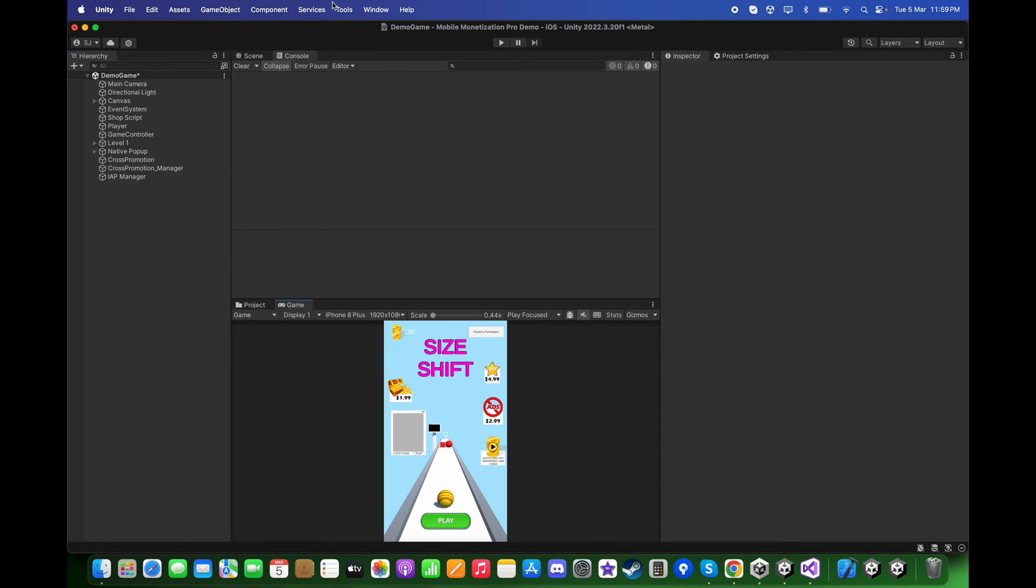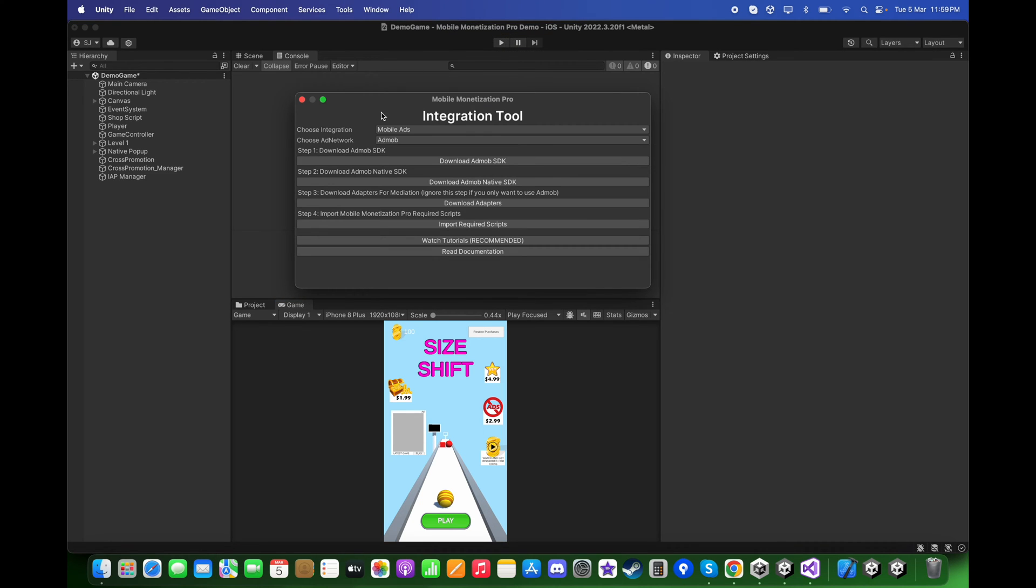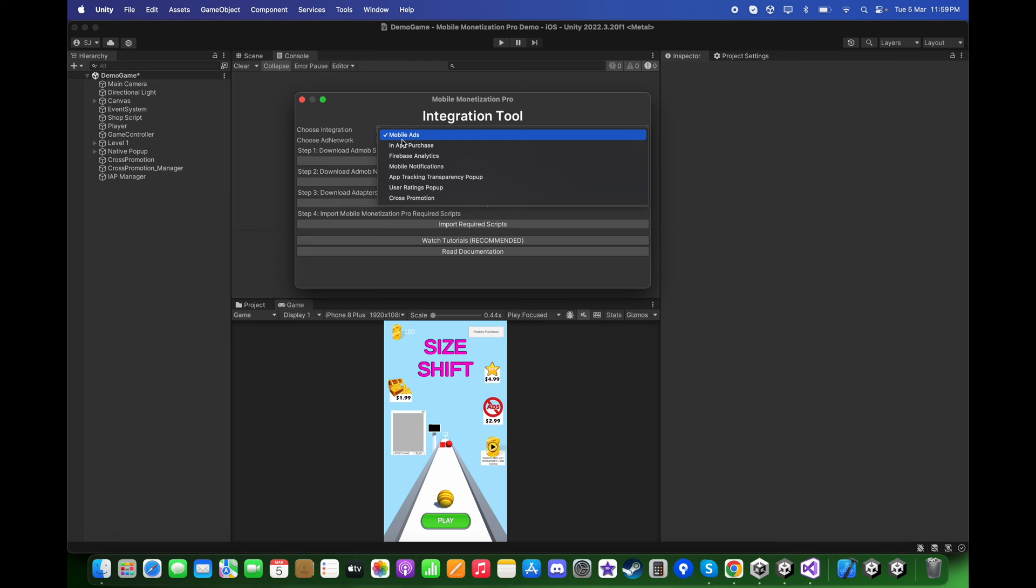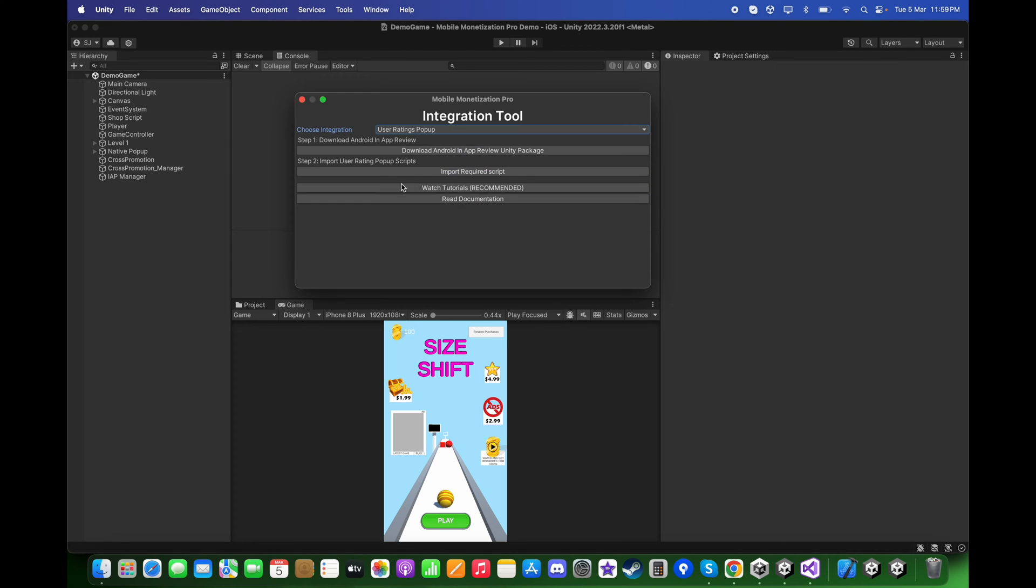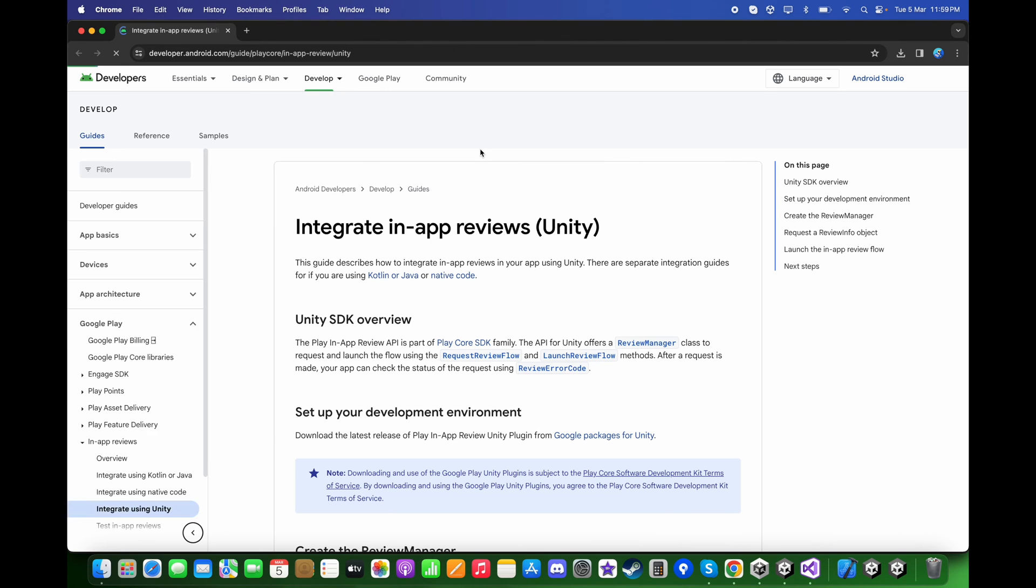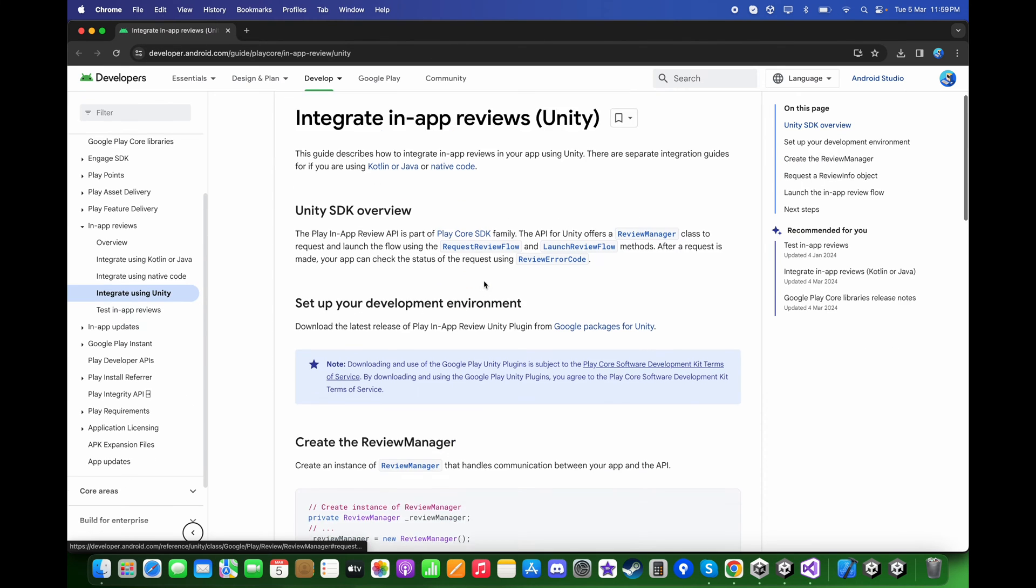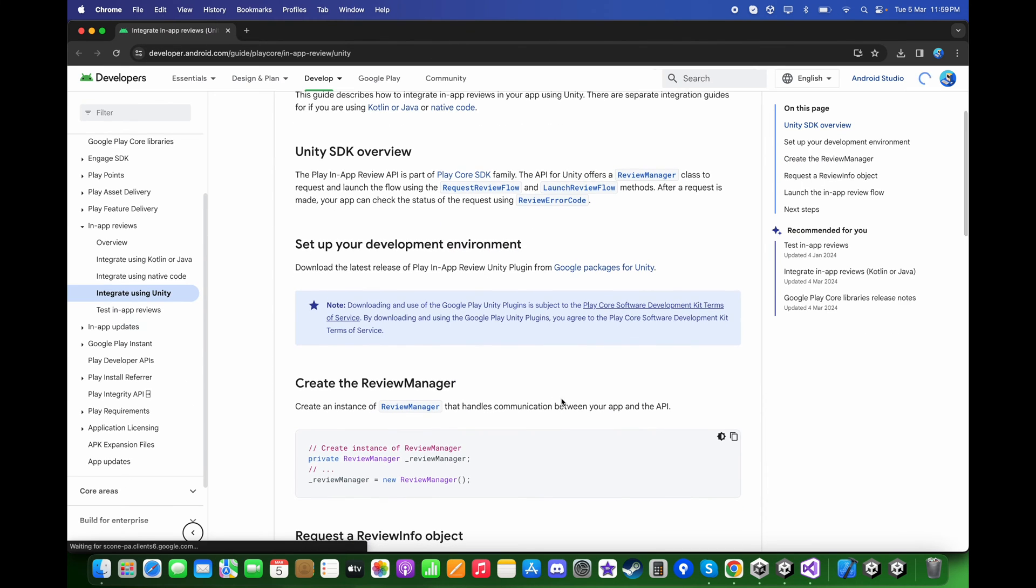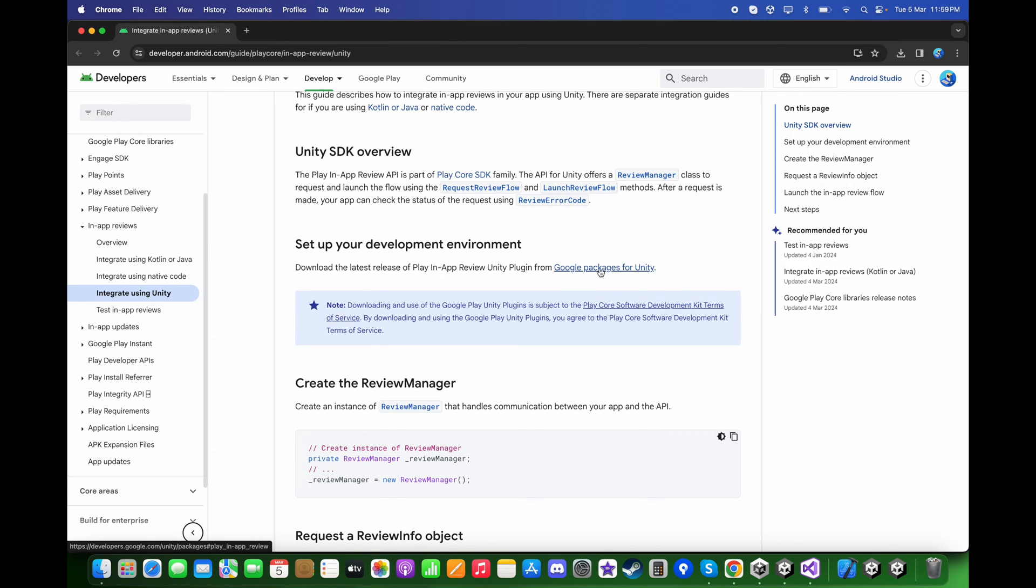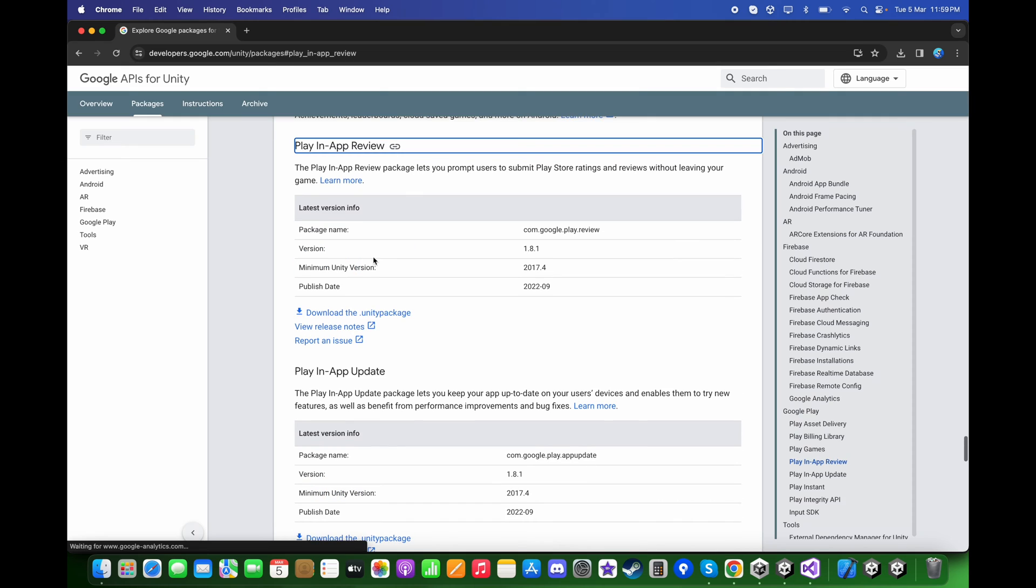First, go to Tools, Mobile Monetization Pro Integration Tool. On here choose the integration to be User Ratings Pop-up, click on Download Android In-App Review Unity Package. First click on Google Play Packages for Unity and here download the Unity package.